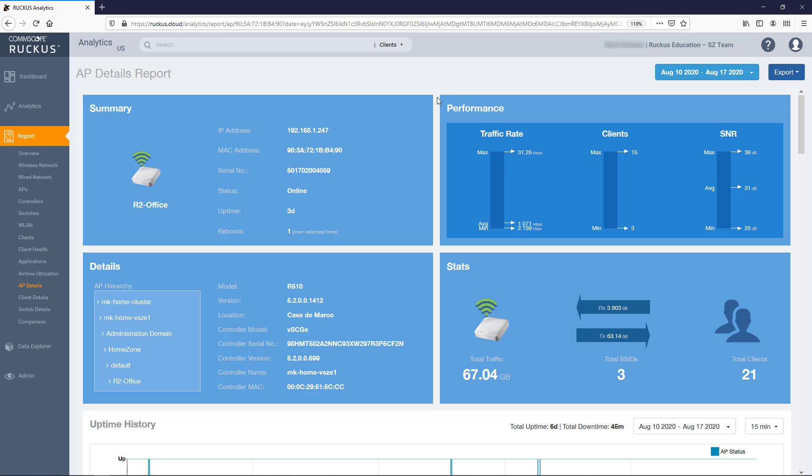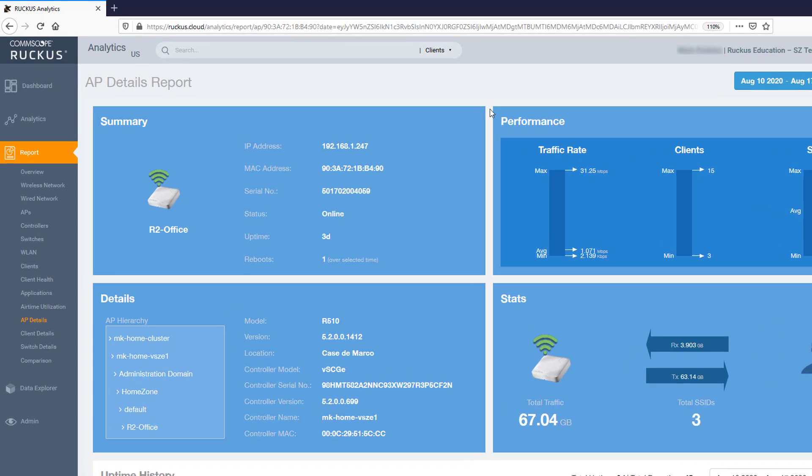This report, as its name implies, provides details about one specific access point. It combines much of the data displayed in other available reports and filters that data so it's specific to the single selected AP. Like other Ruckus Analytics reports, this report is broken up into tiles. So let's take a closer look at the various tiles available in this report.